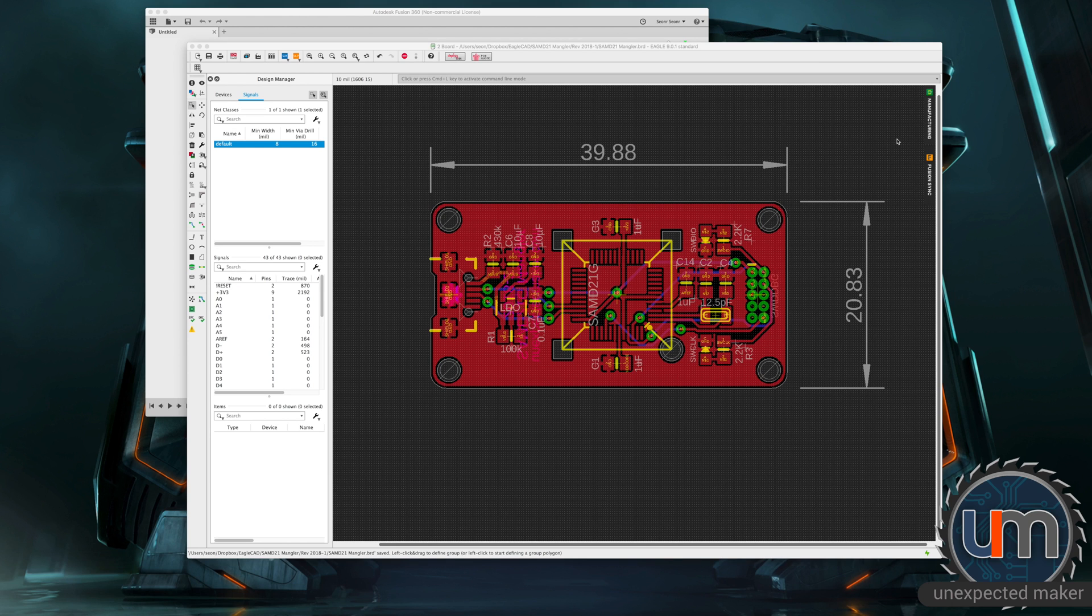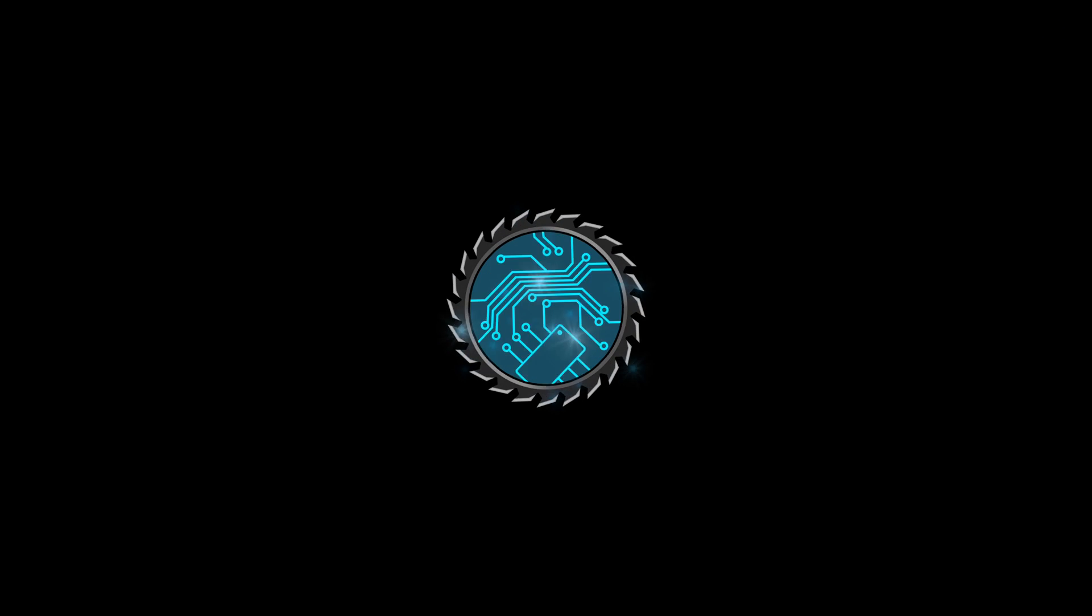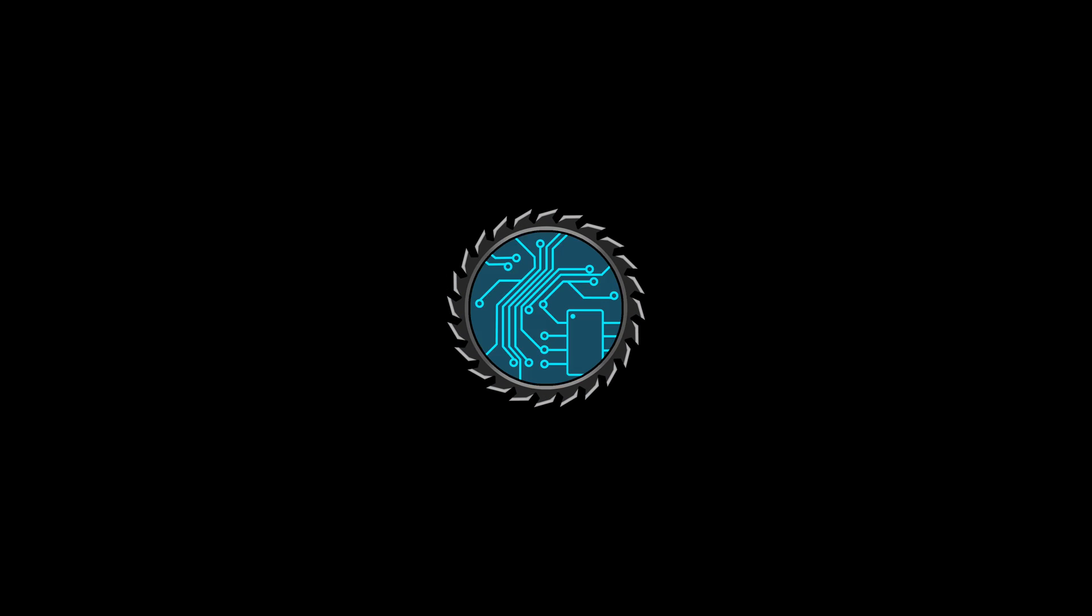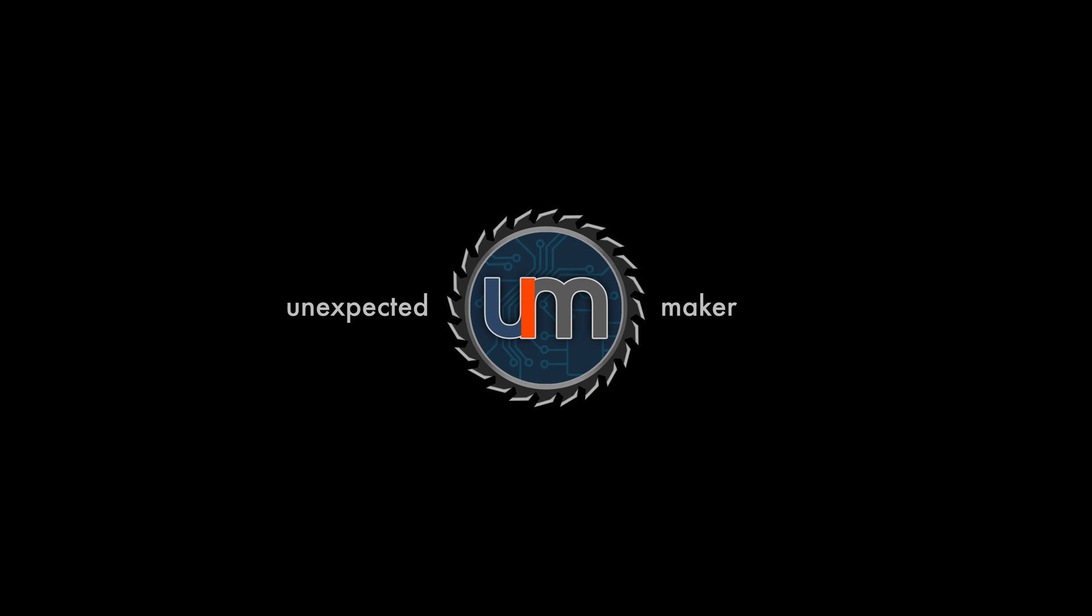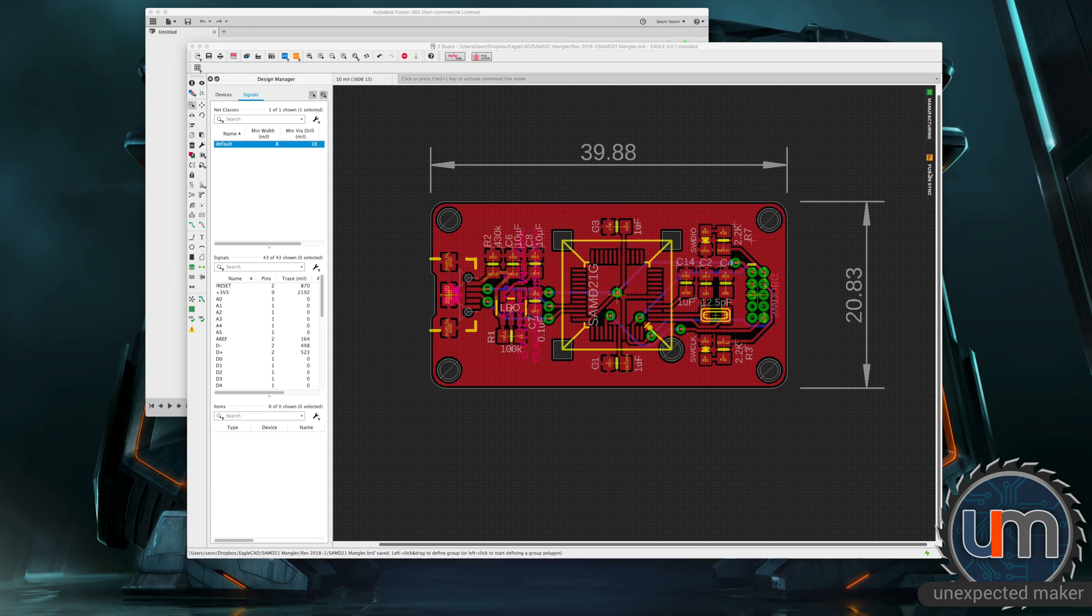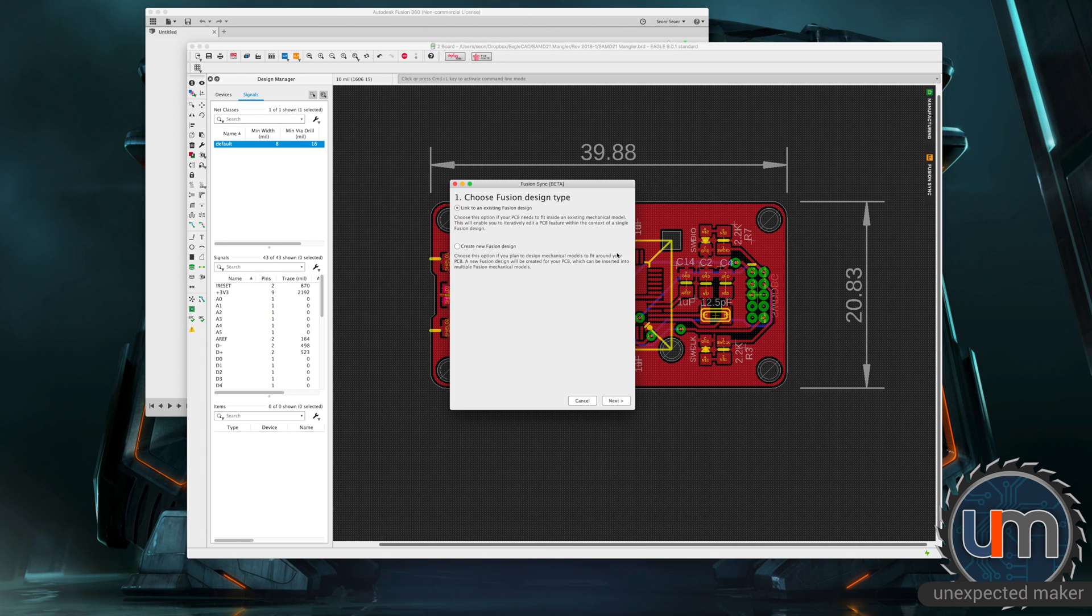Let's take this SAMD-21 Mangler and move it into Fusion so we can work on the 3D printed components. Click the Fusion Sync. We're going to create a new Fusion design.